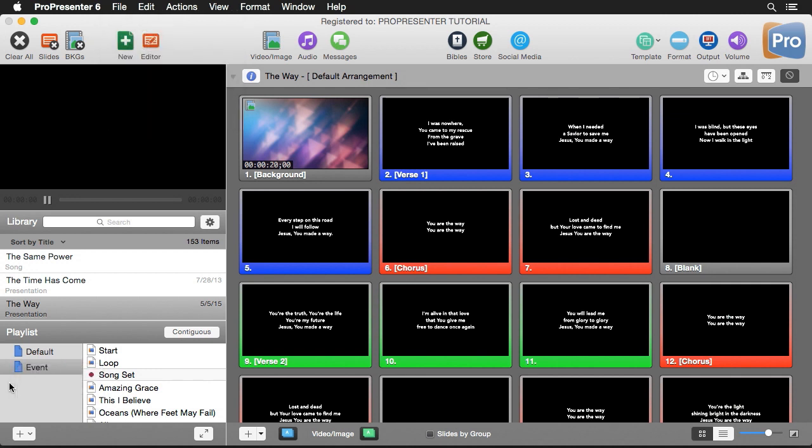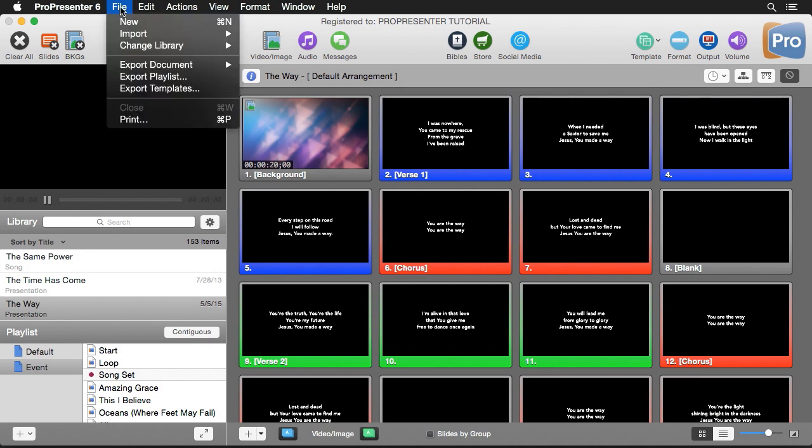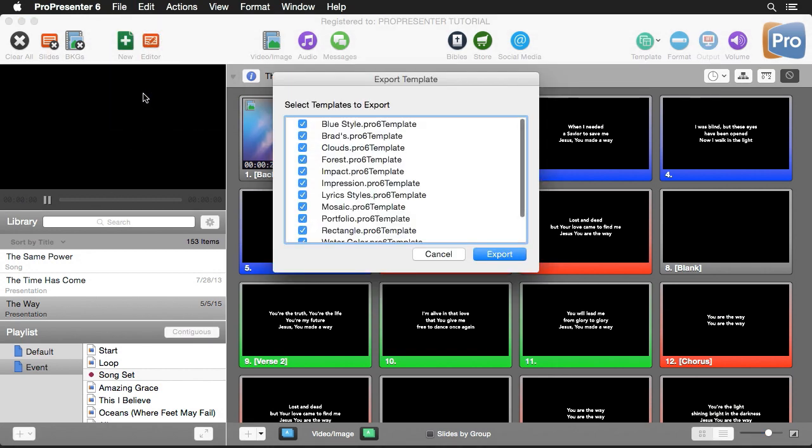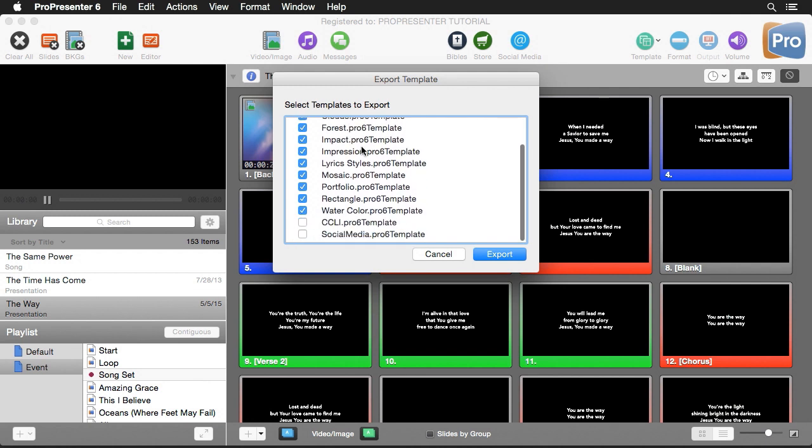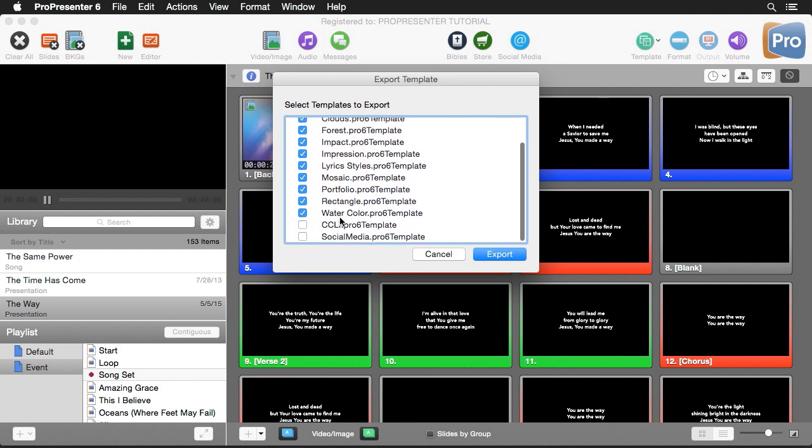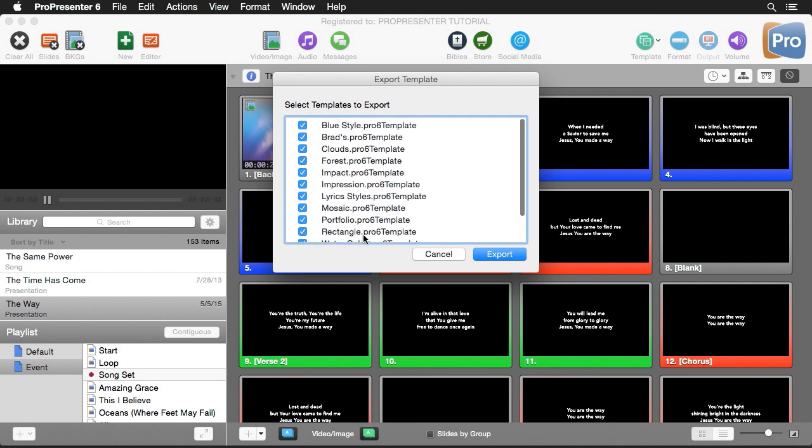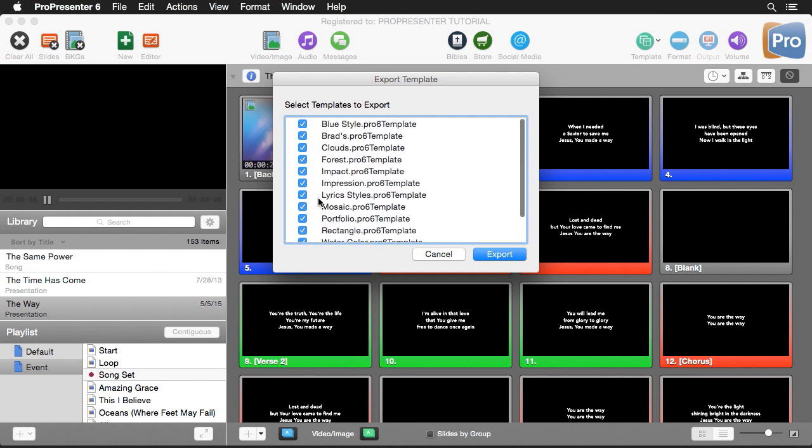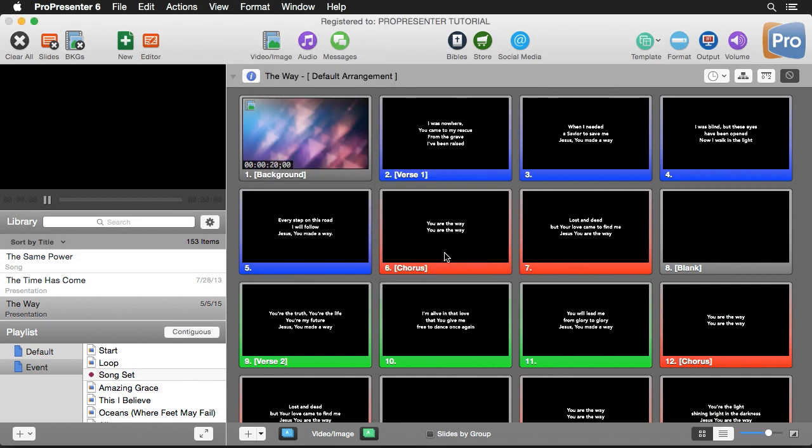The next thing you might want to do is export out your templates. All you have to do is go to File, Export Templates. You'll get a pop-up that shows all templates inside the program, including our CCLI template and social media templates. You can select which ones you want to export and hit export.